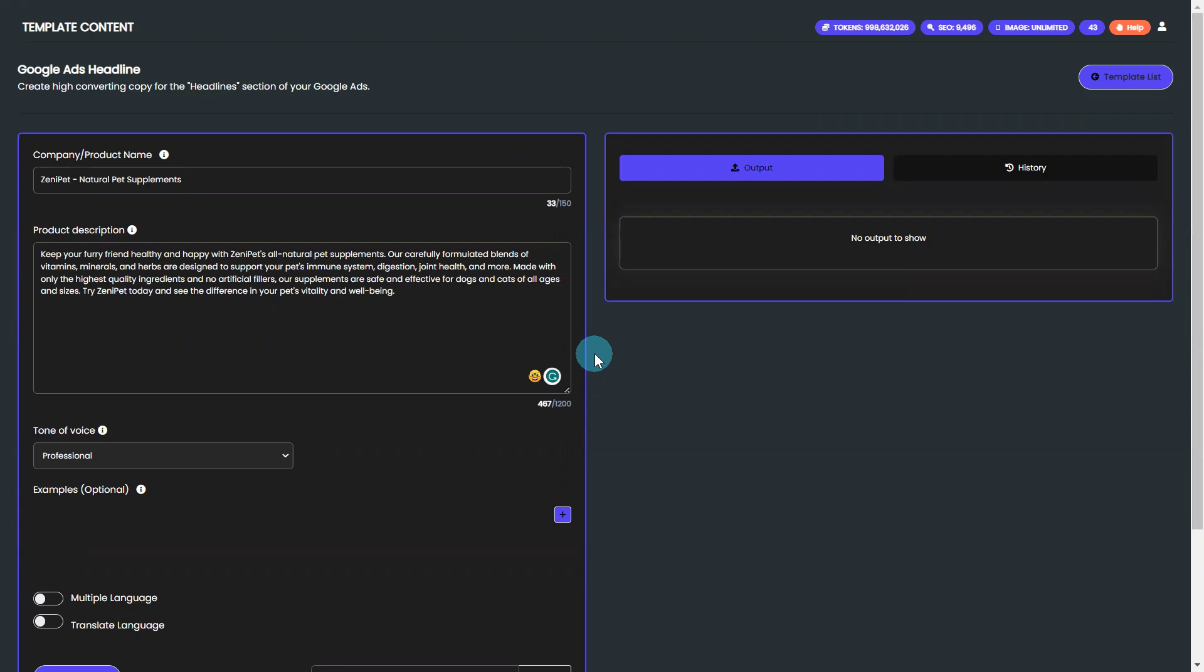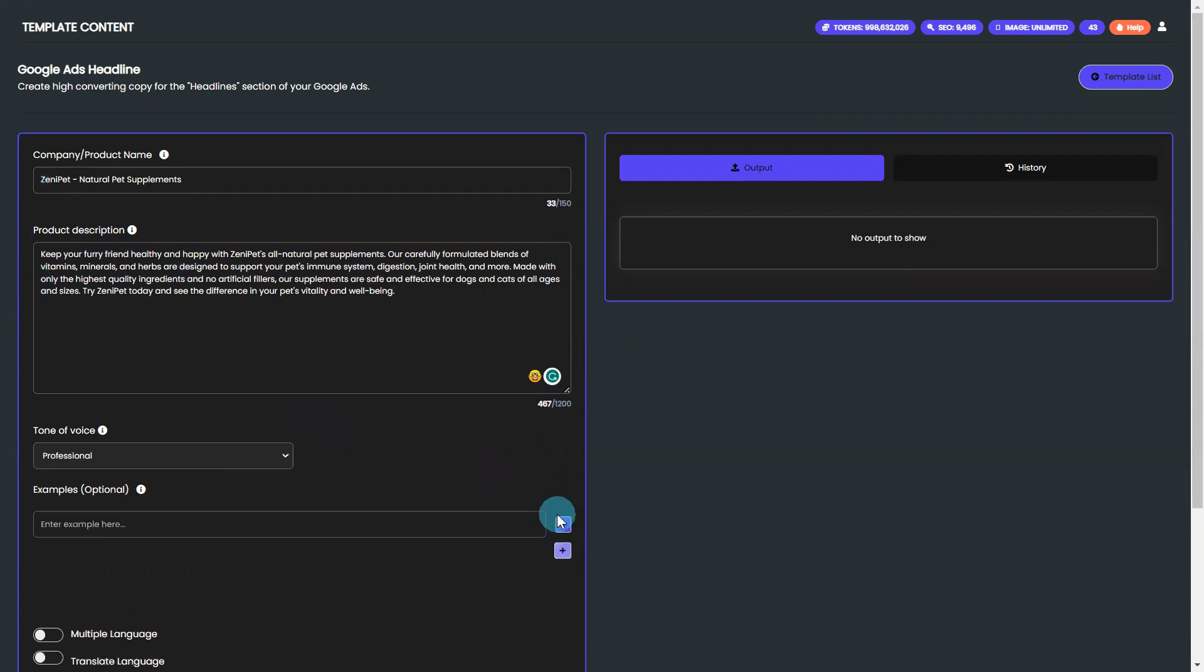Using this template is a breeze. Simply input your company product name and product description, and let BrainPod AI Writer's powerful algorithm do the rest.